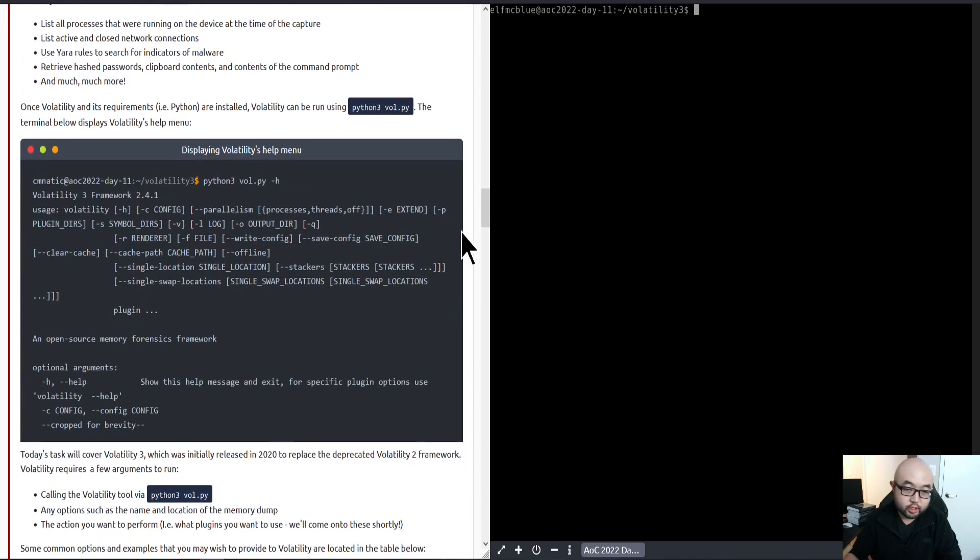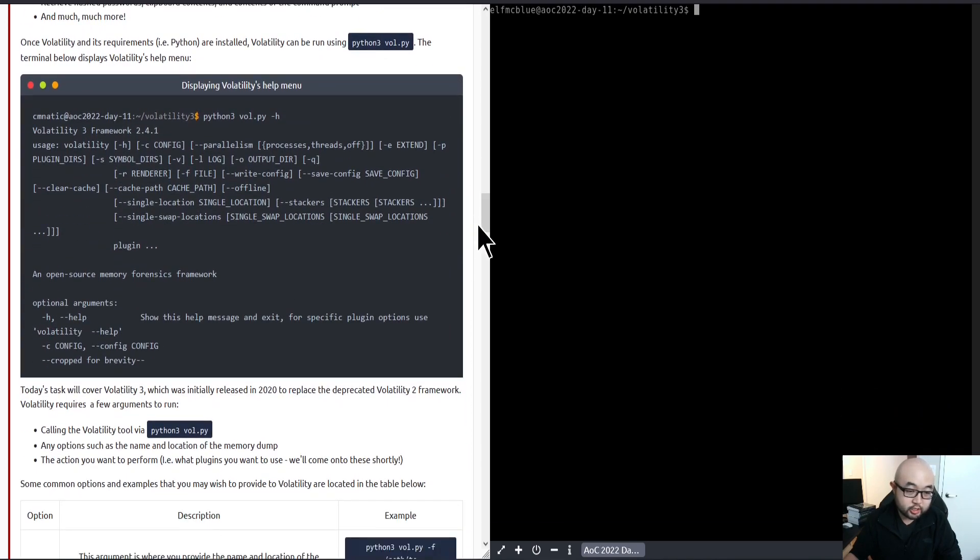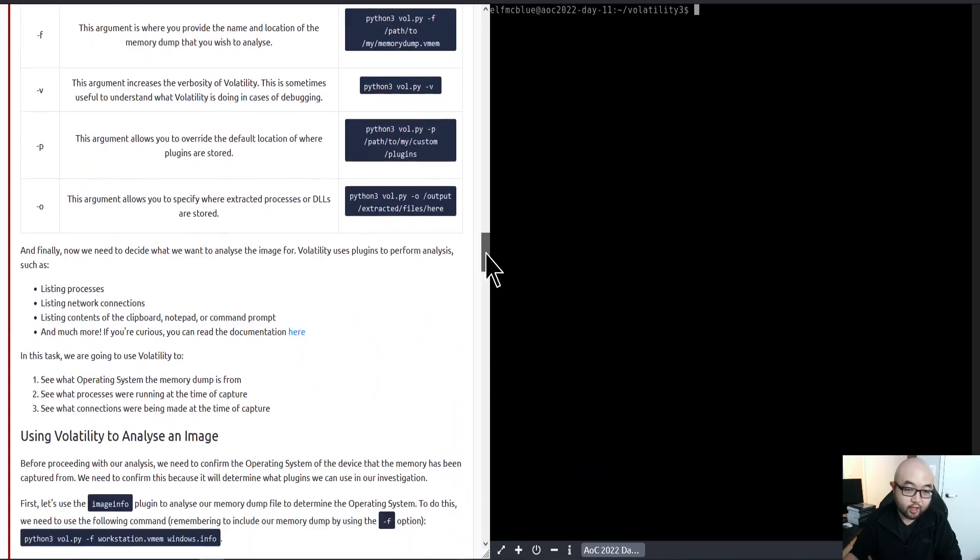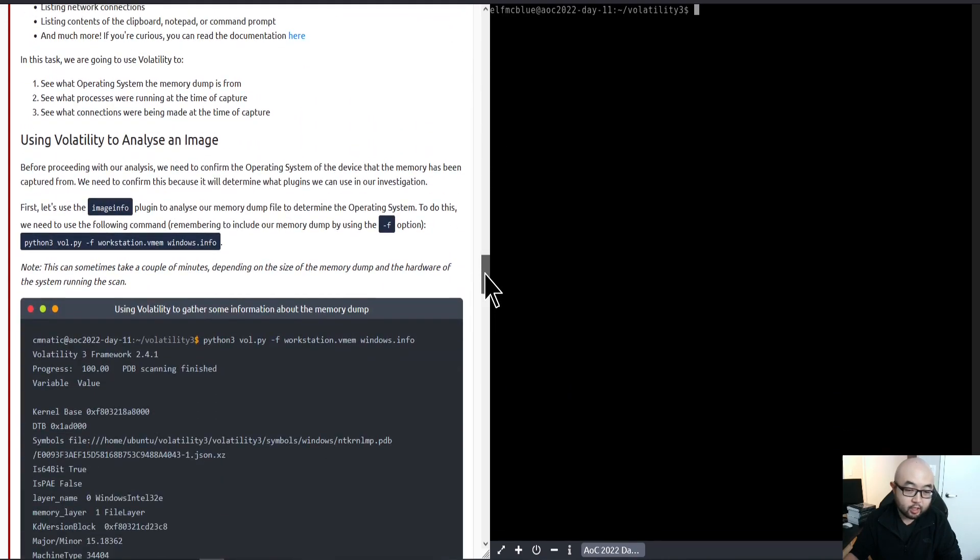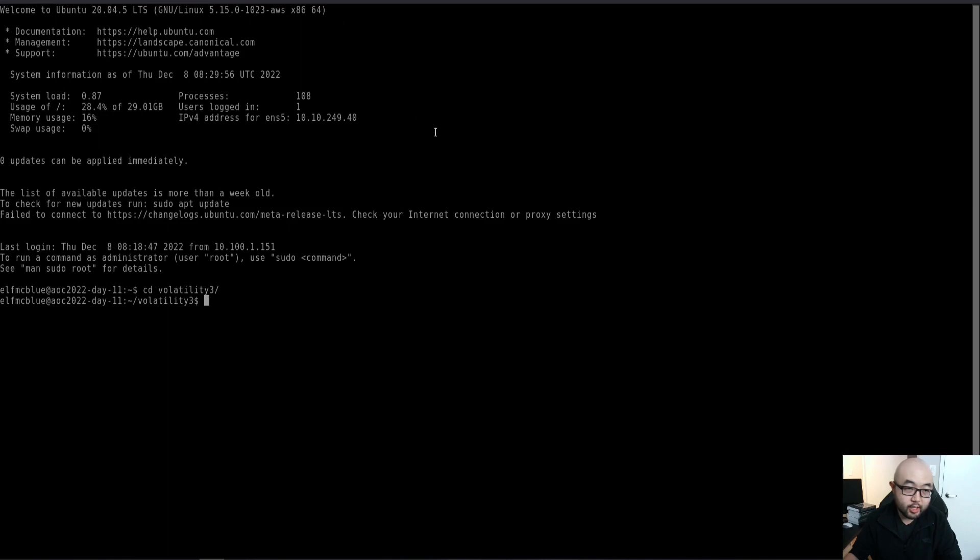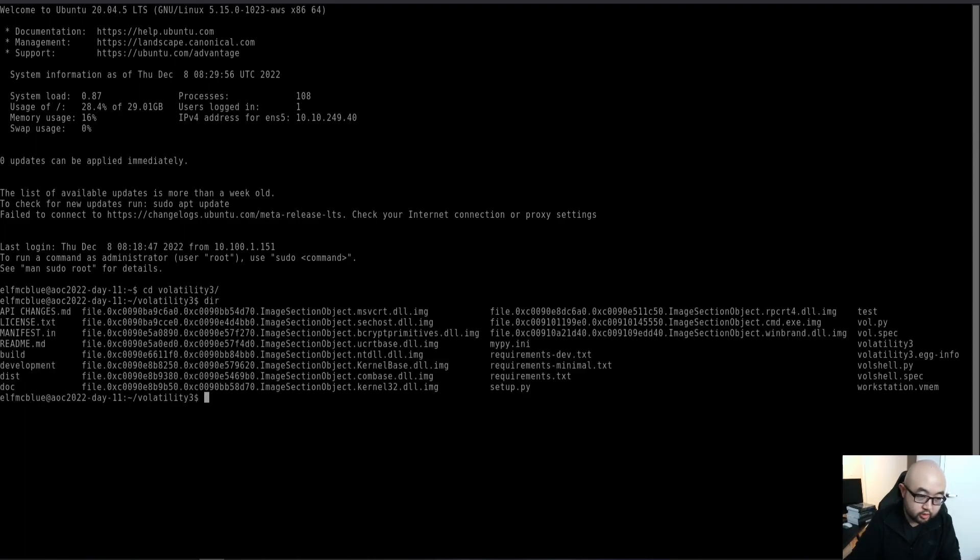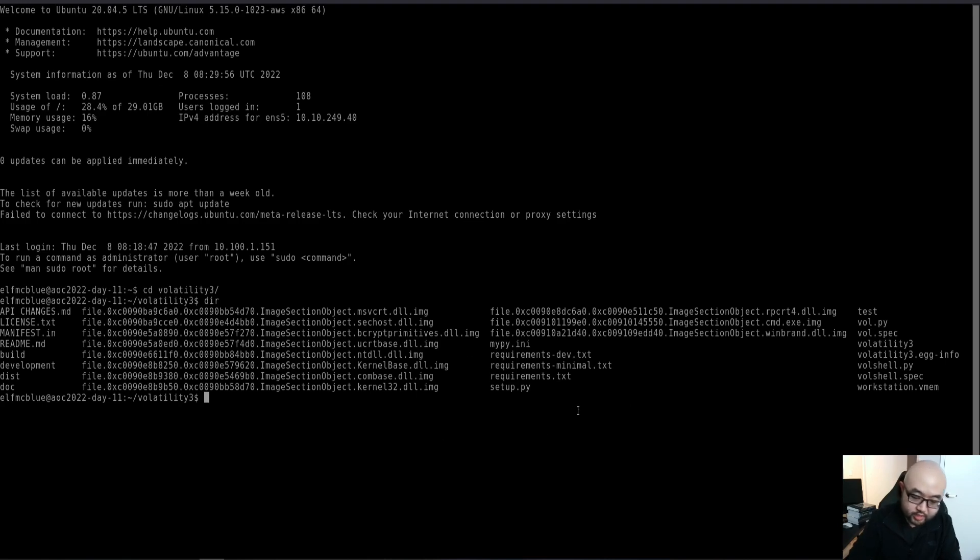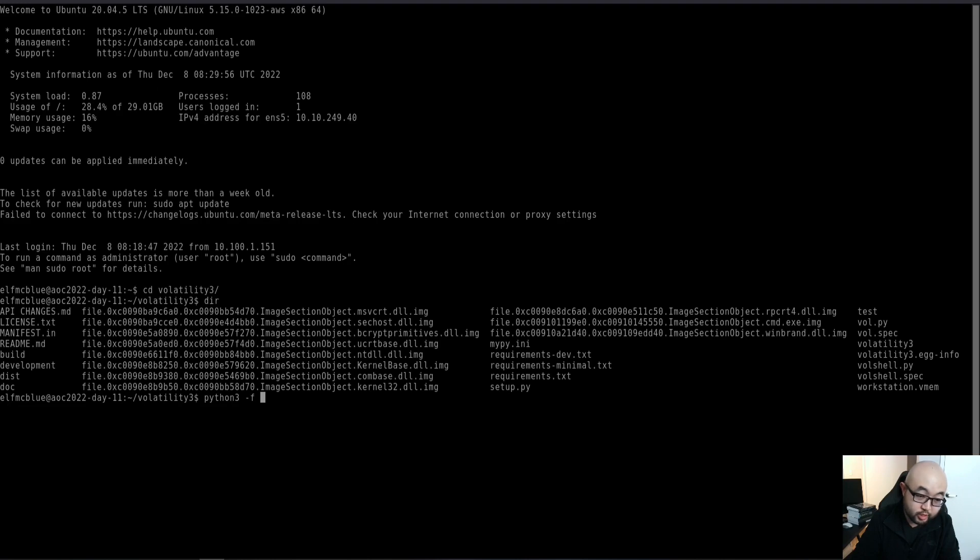Let's jump right into the challenge itself. I already have my TryHackMe window opened here, and I'm in the Volatility 3 folder. If I just list my folder here, we see we have the Volatility Python file in the folder.